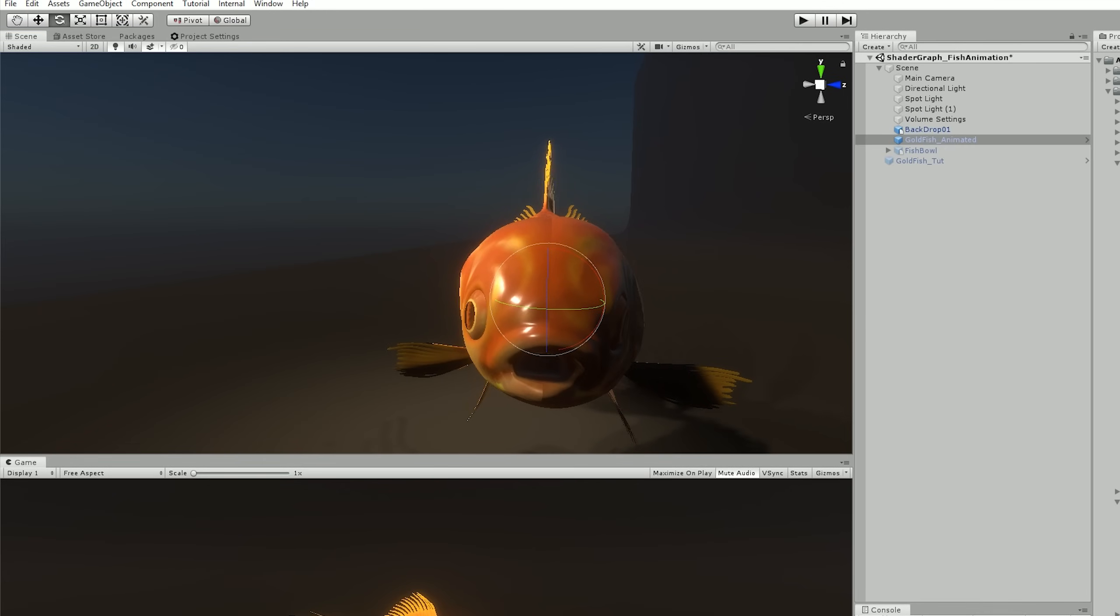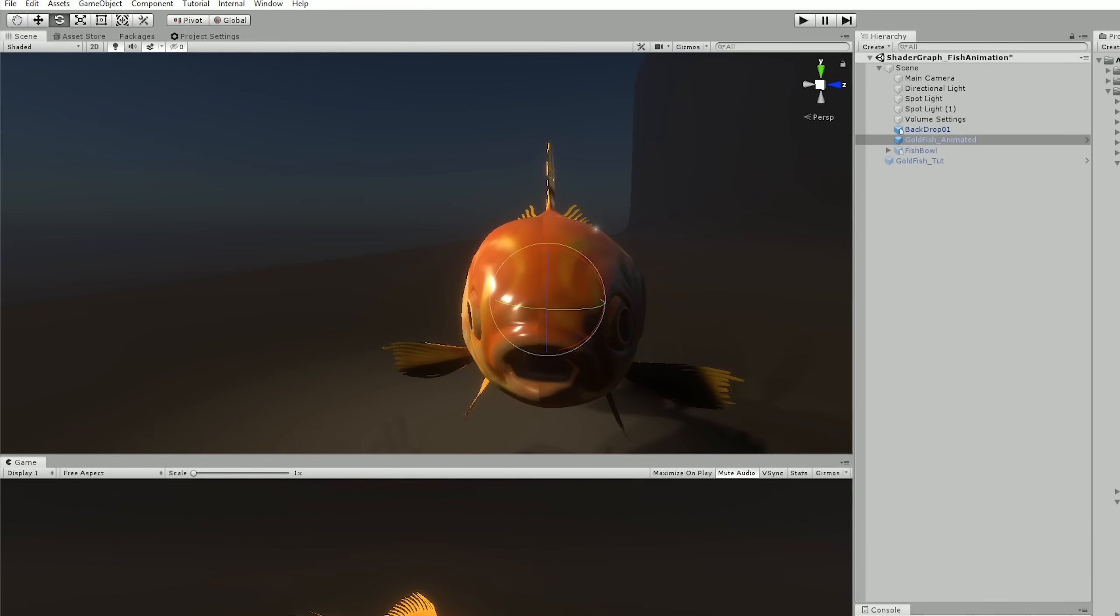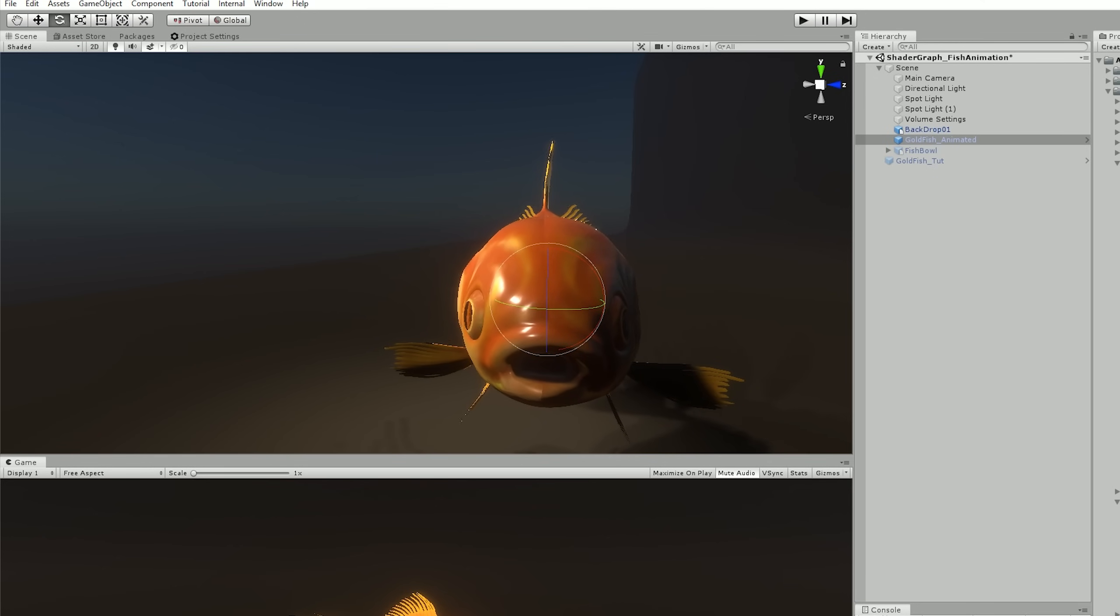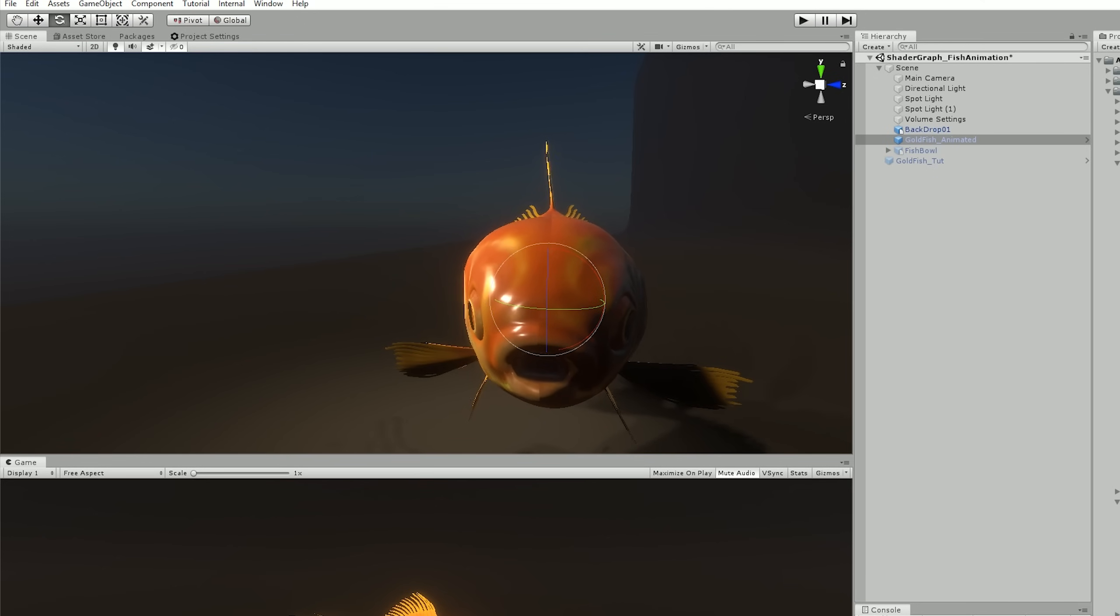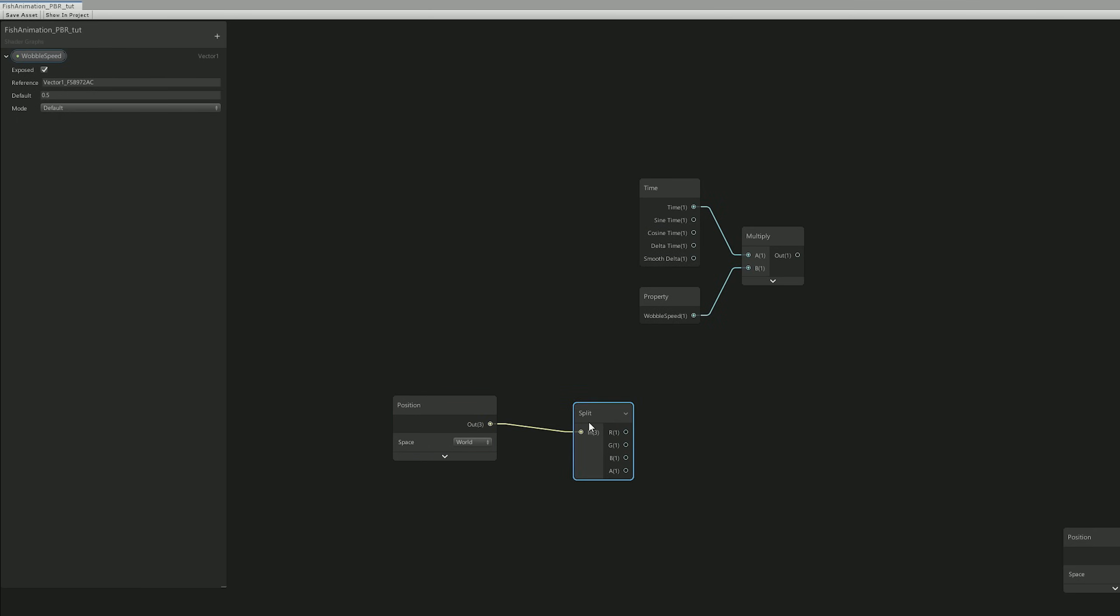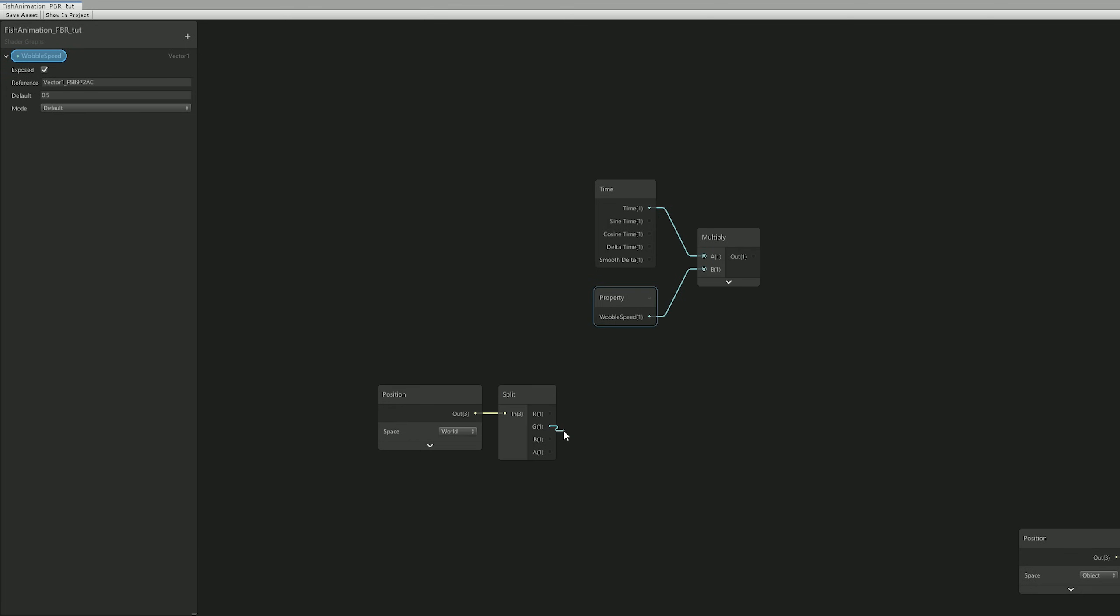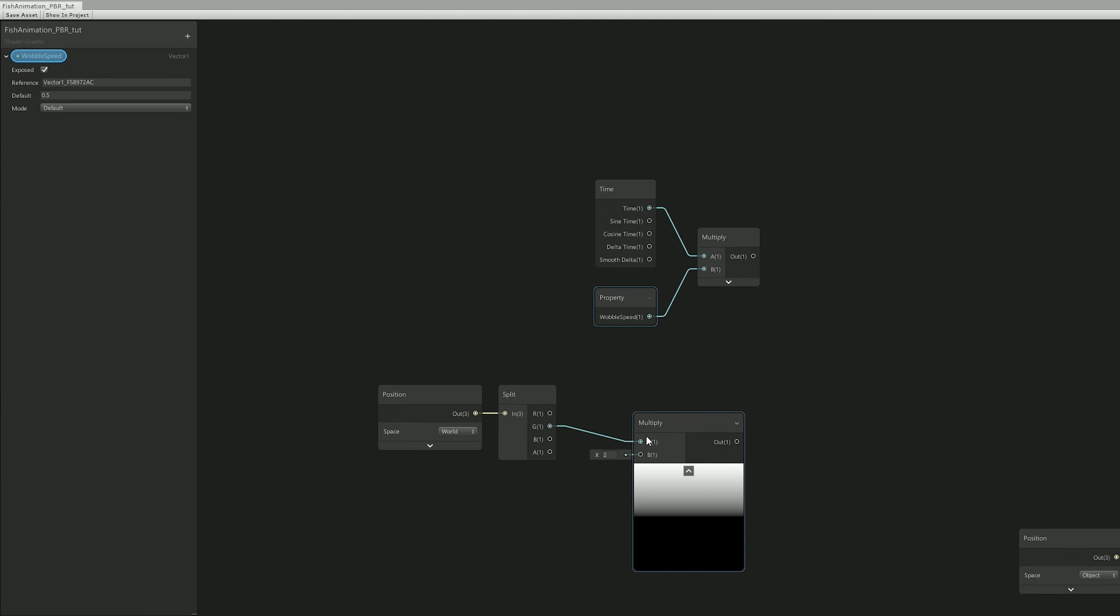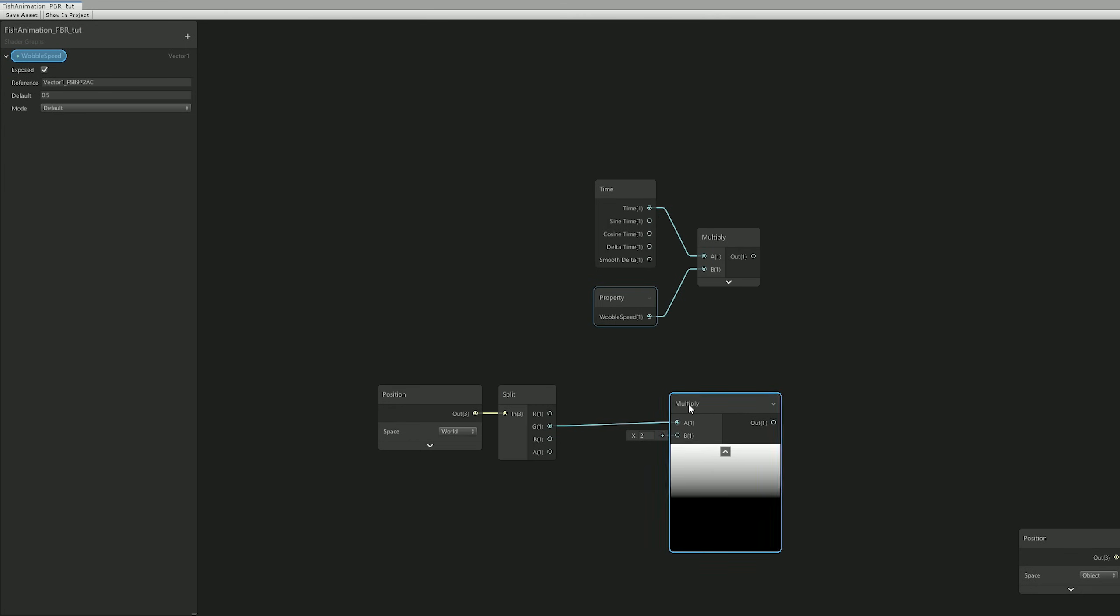For example, in the first shader I made, I let the user choose if they want the wobble to happen horizontally or vertically. Alright, so in our case, let's for now multiply the G channel that represents the Y axis.